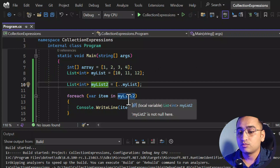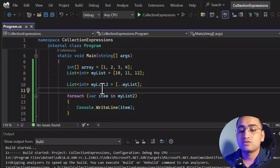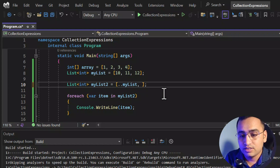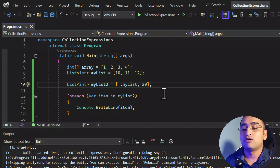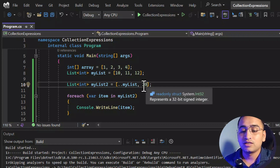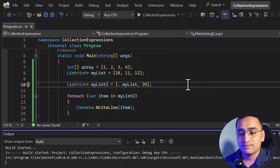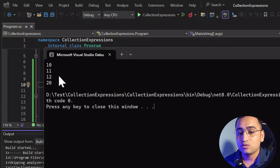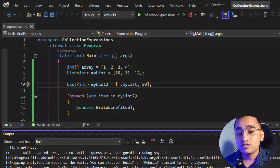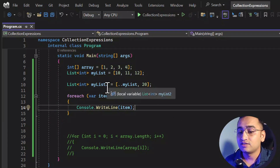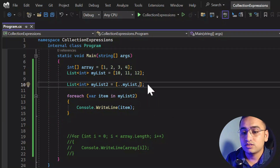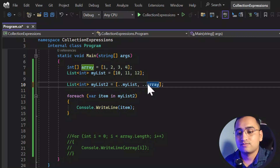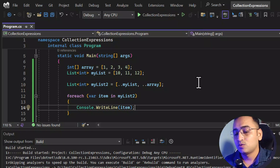These are the values we are printing from myList2. Now let's say in myList2 you want to concatenate a few more elements — for example the value 20. You simply put a comma and add your value, and it will be concatenated automatically. There is more: what if I want to add the array as well to this list? To work with the array you have to use the spread operator, so here I'm writing the spread operator followed by the array name.